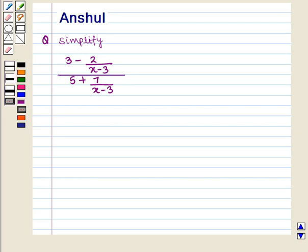Hello and welcome to the session. In this session we are going to discuss the following question: Simplify 3 minus 2 upon (x minus 3), whole upon 5 plus 7 upon (x minus 3).